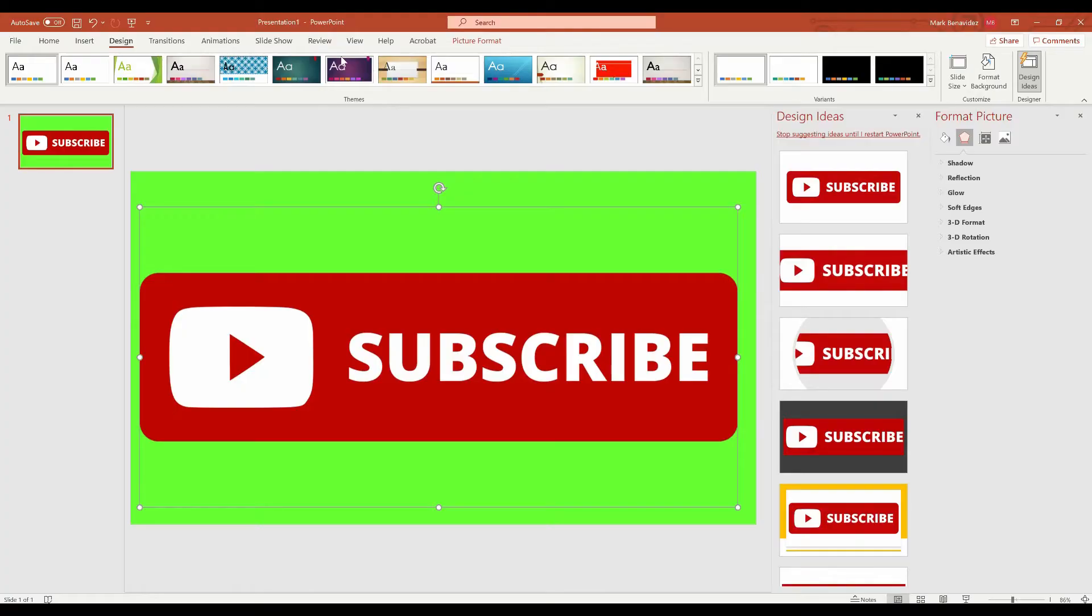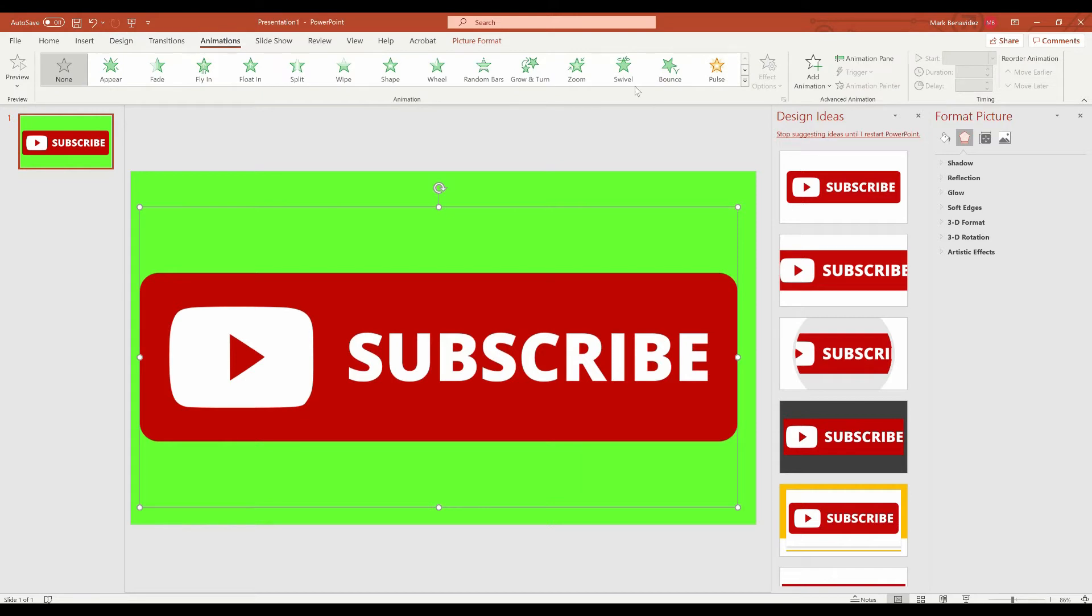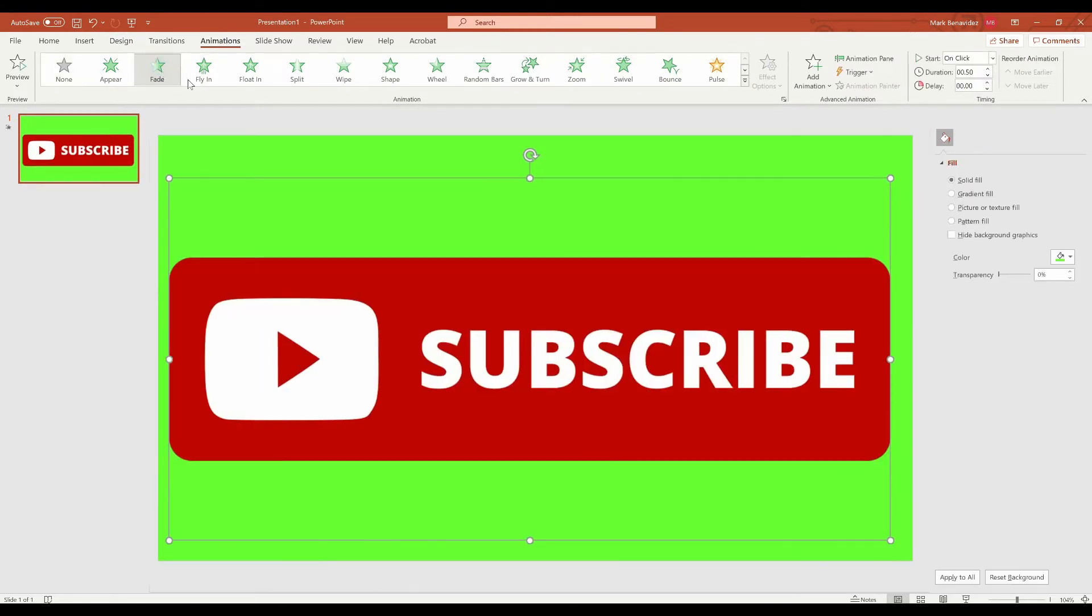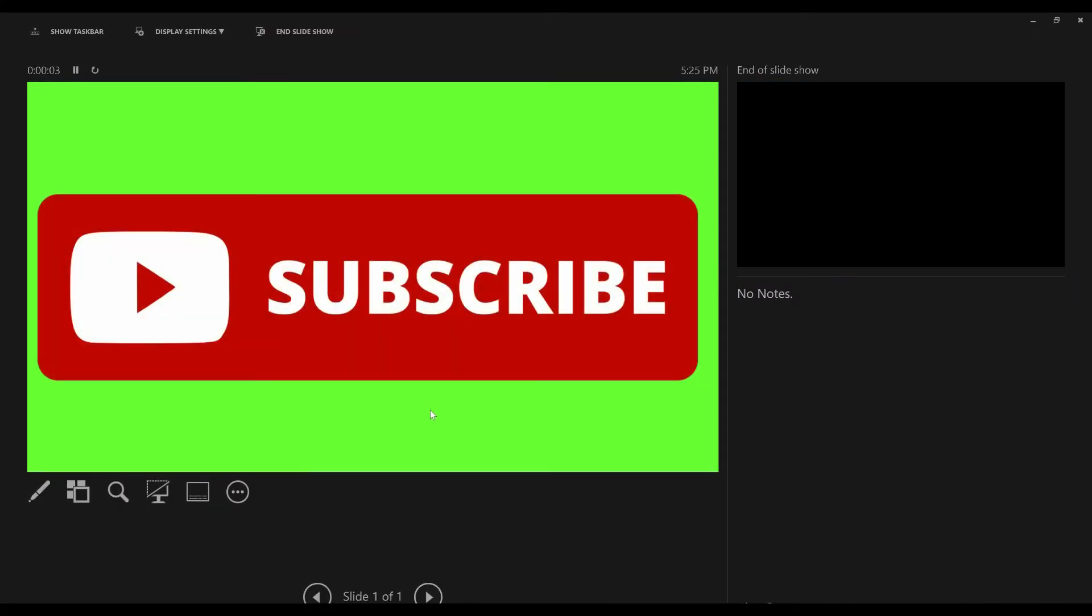Now, what we're going to do is we're going to add a custom animation. So at the top of PowerPoint, we have an option that says design. I'm sorry, that has animation. We're going to go to select a fade in animation. Let's go ahead and test out to see how it looks. We're going to hit the button here and we're just going to hit the space bar and it just fades in. Very basic. All right.